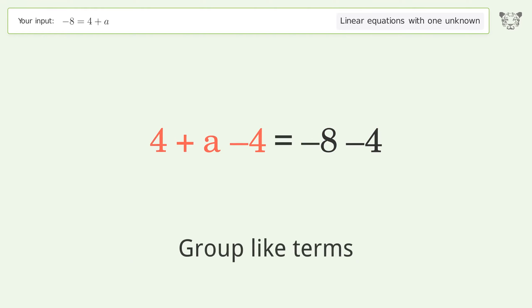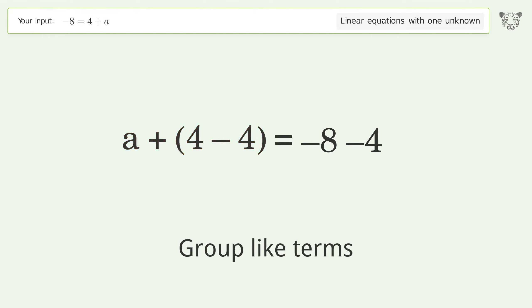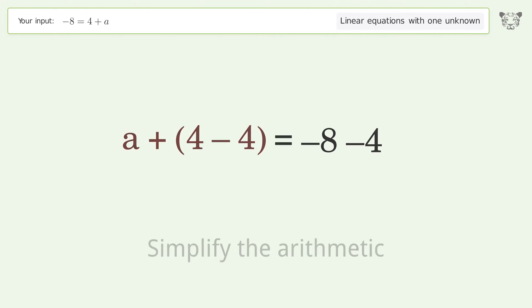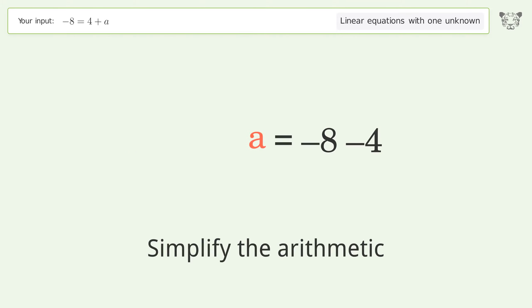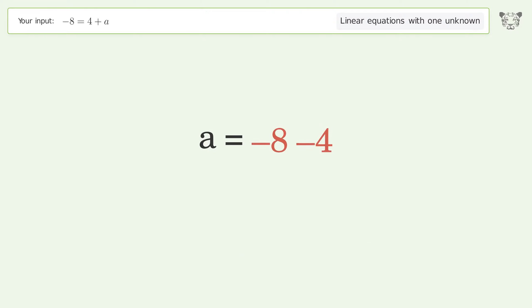Group like terms and simplify the arithmetic. And so the final result is a equals negative 12.